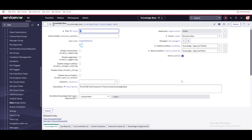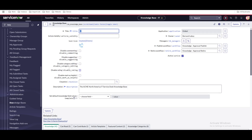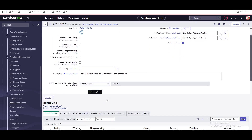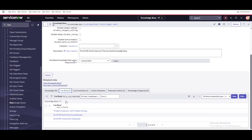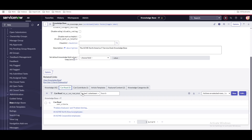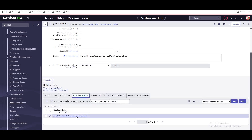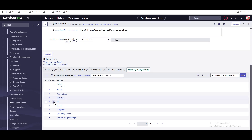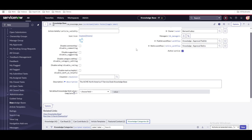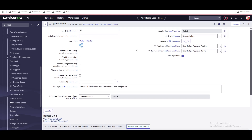There are other settings — you can uncheck disable comment, disable suggestion, and do multiple disabling options. You can set default values for your knowledge article. There's also a 'can read' option, which defines the user criteria — who can read this knowledge article and which departments can contribute. The knowledge base also has multiple categories like news, application, and devices.